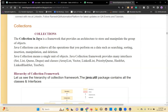Java collection is one of the frameworks or methodology which provides an architecture to store the data, to store the objects. You can store the objects.